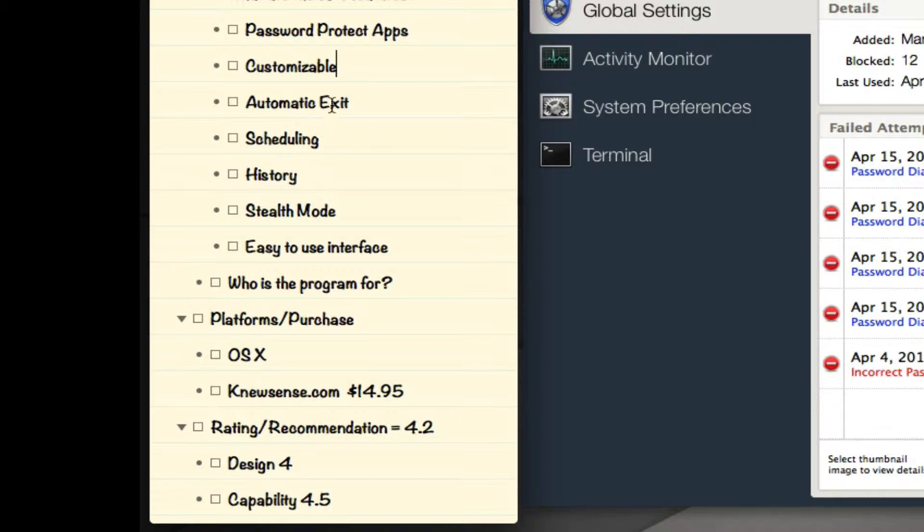Scheduling - with this feature you can schedule when an application is accessible or not. So if I want an application to only be blocked on Sunday from 1 p.m. to 4 p.m., I can actually schedule that.